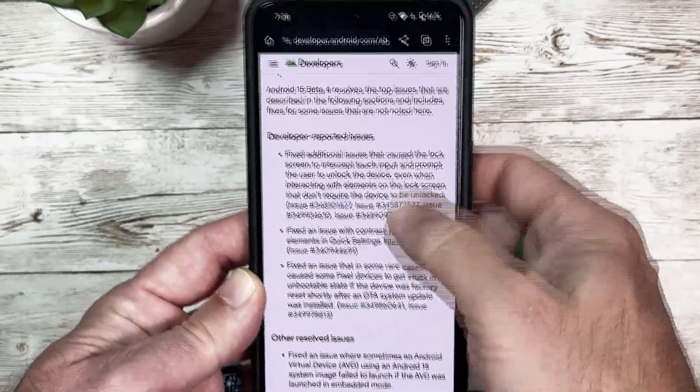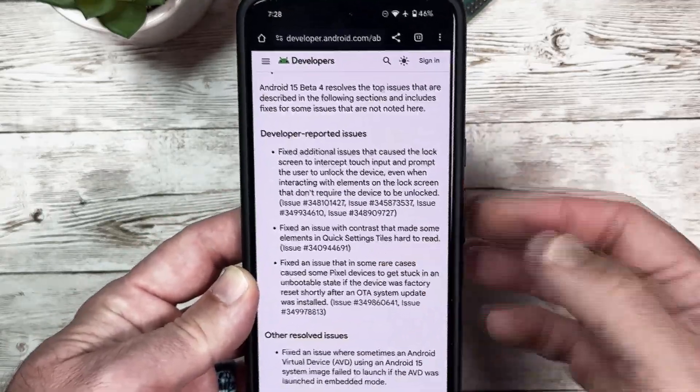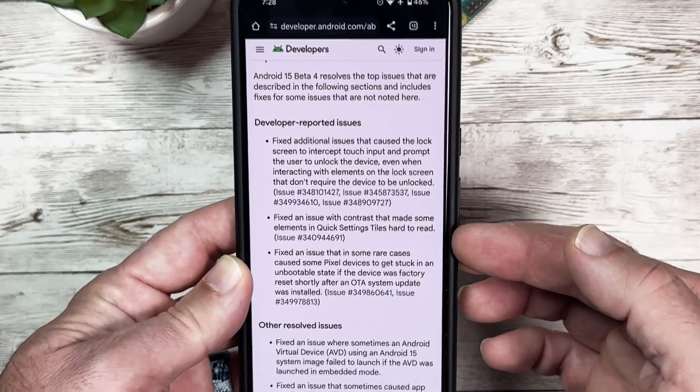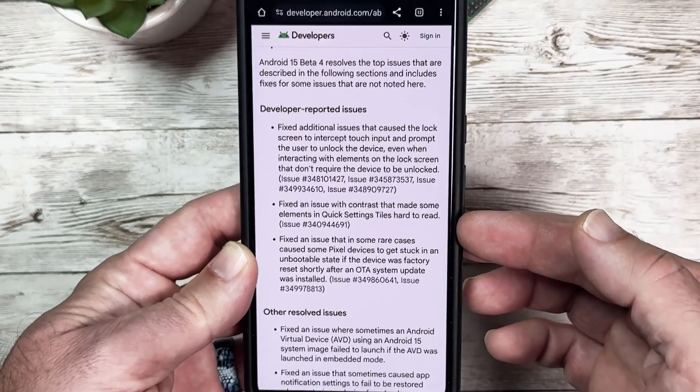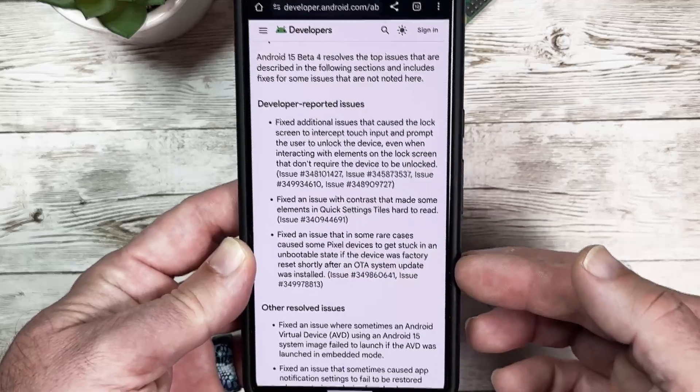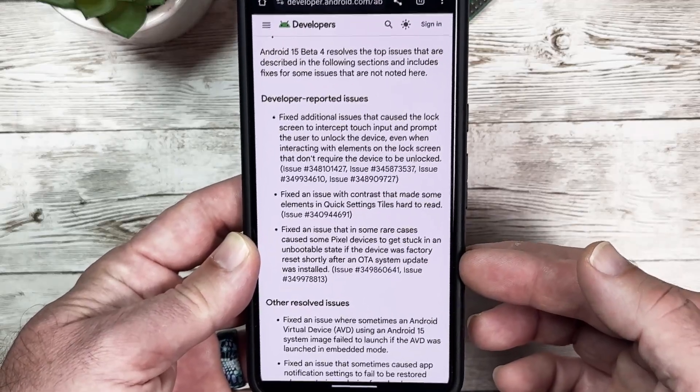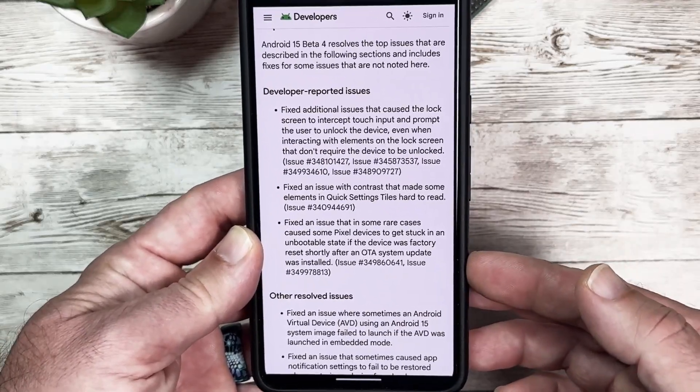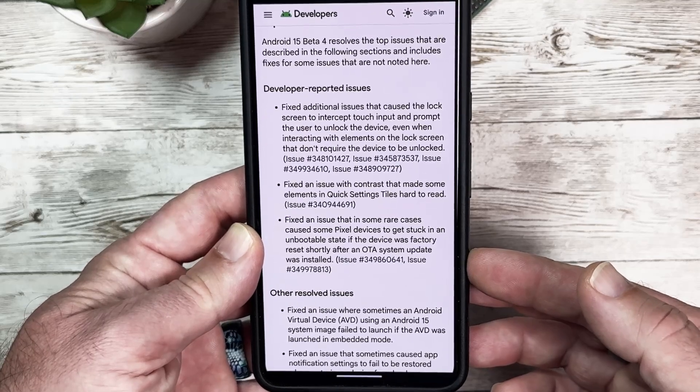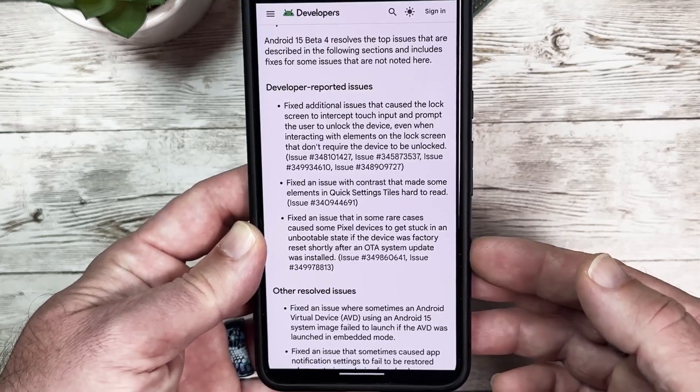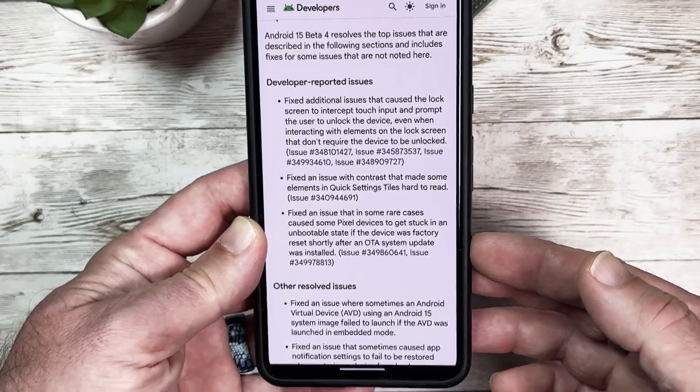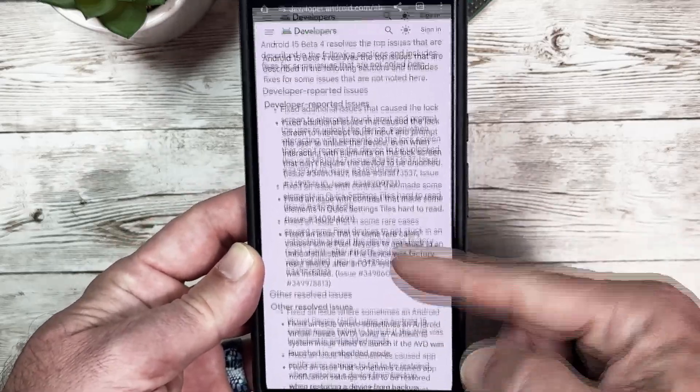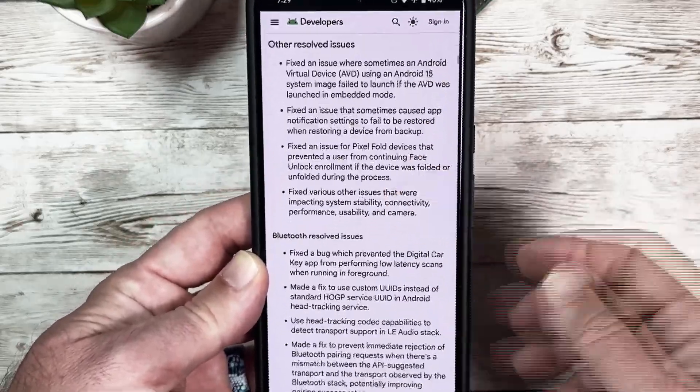That's one of the developer reported issues. There's an issue that was fixed with the contrast that made some of the elements in the quick settings tile hard to read. Fixed an issue that in some rare cases caused some Pixel devices to get stuck in an unbootable state if the device was factory reset shortly after an OTA system update was installed.